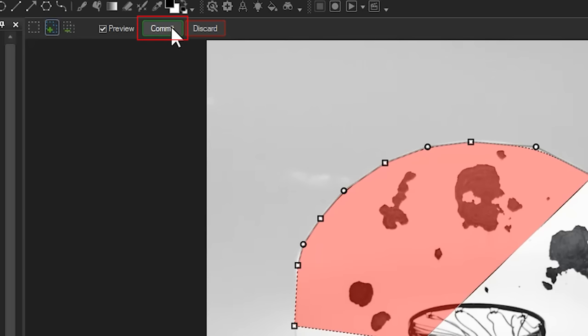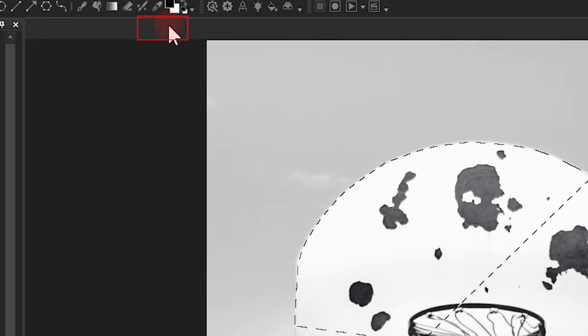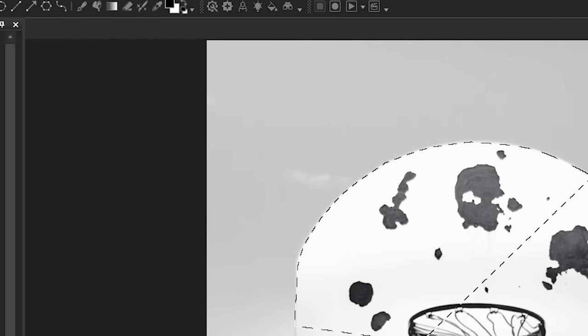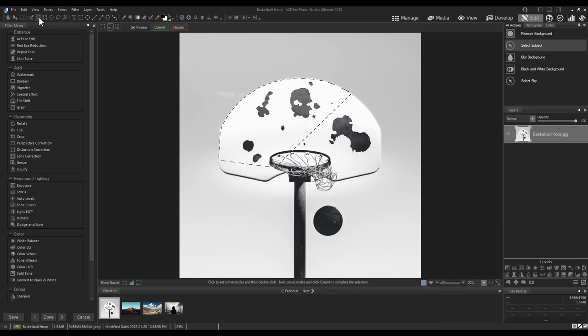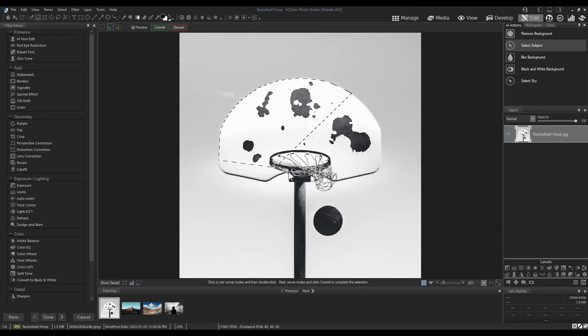When I'm happy with my selections, I can click the Commit button. I can then reopen the Shape Selection Tool or any other selection tool to begin adding the bottom section of my image as I please.